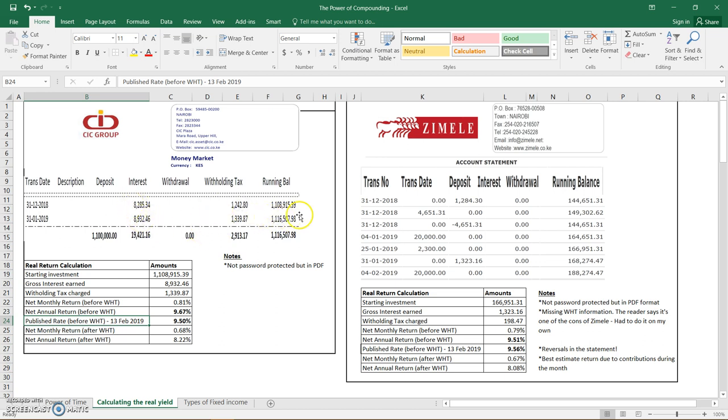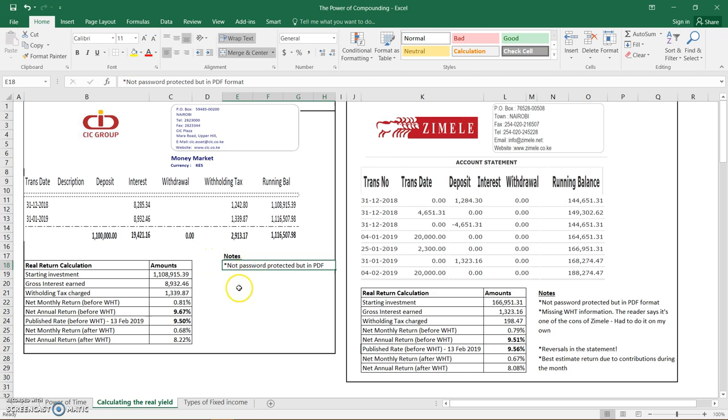What I noted about CIC is the statement that I received from the reader was not password protected, but it's in PDF, which is at least greater than maybe Microsoft Word.